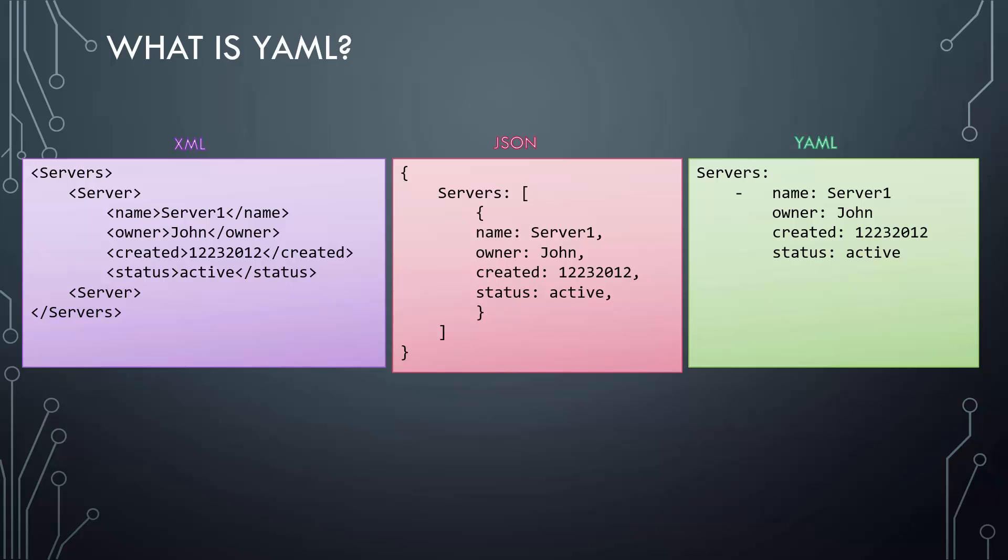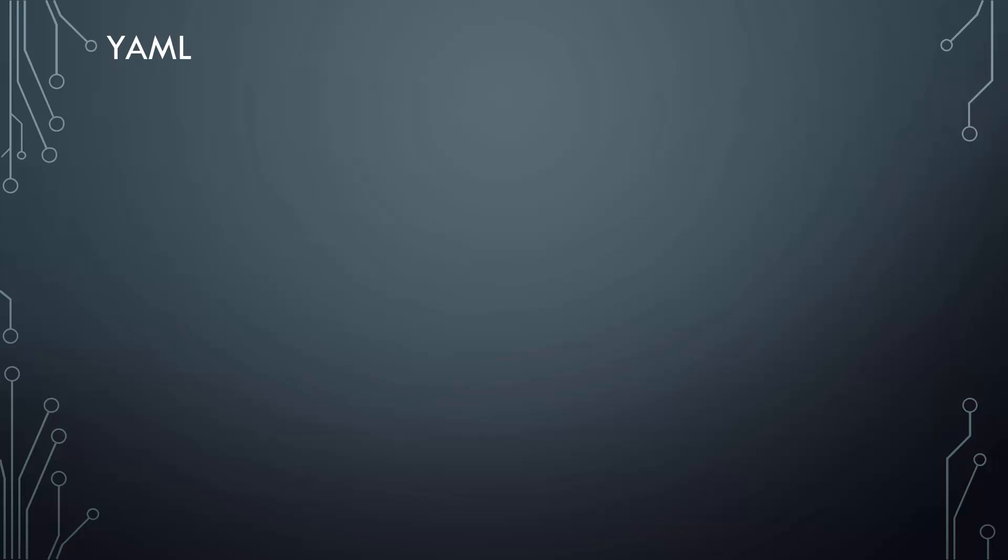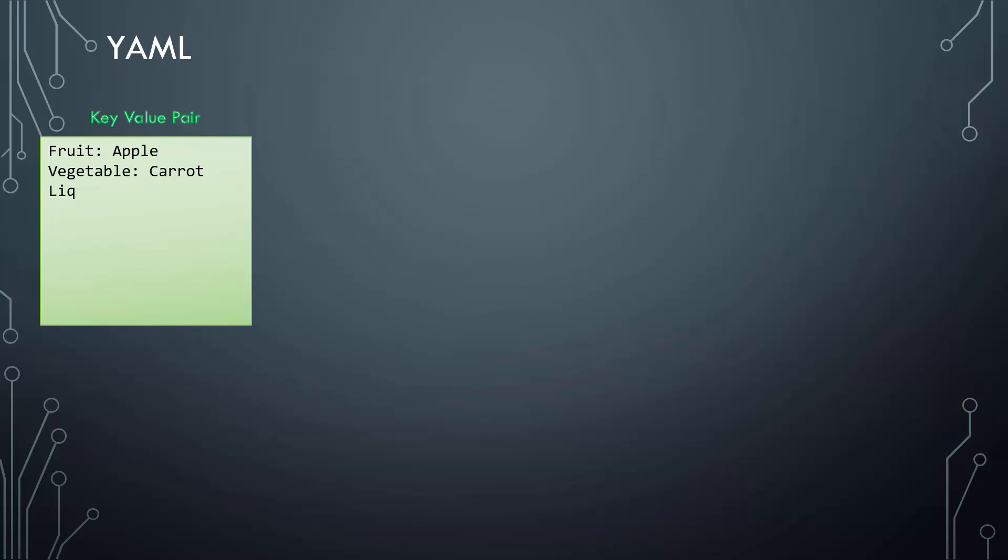Let's take a closer look at YAML. If you take data in its simplest form, such as key-value pairs, this is how you would define it in YAML: key and value separated by a colon and a space. In this case, the keys are fruit, vegetable, liquid, and meat, and the values are apple, carrot, water, and chicken. Remember you must have a space followed by a colon differentiating the key and the value.